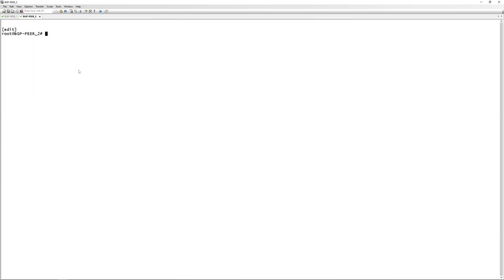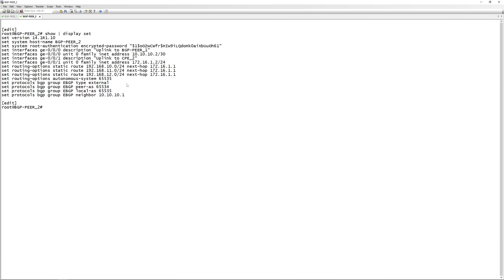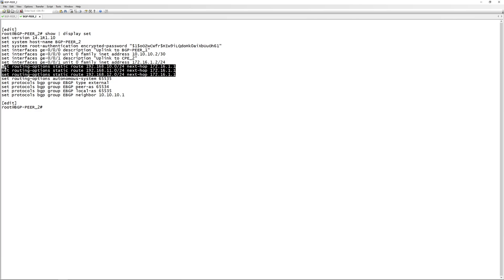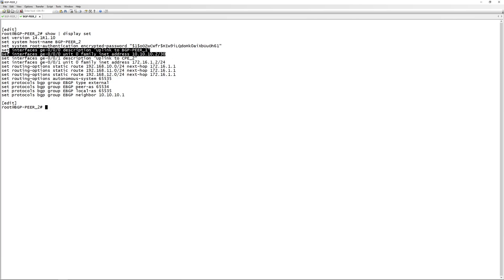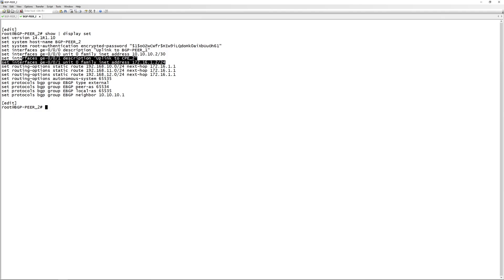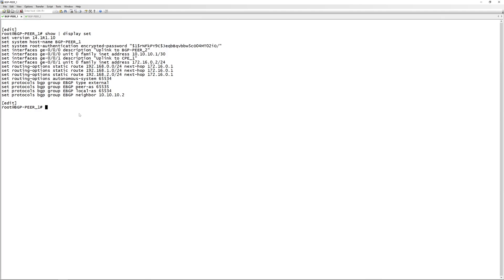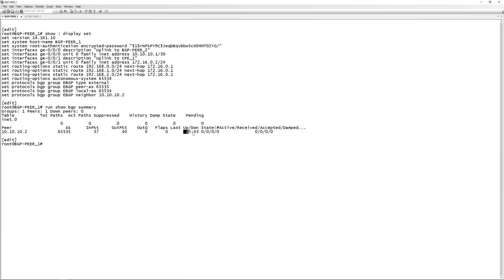Let's have a look at the config on BGP peer two with 'display set'. You'll see it's exactly the same - we have a static route for these three subnets, an uplink to BGP peer one, and another uplink to the CPE. If we go back to BGP peer one and do 'run show bgp summary', you can see BGP is up for the last 15 minutes but we're not receiving any routes. This is a slightly older Junos version; in newer versions you'd see 'Estb' for established on the right-hand side, but the config is exactly the same.